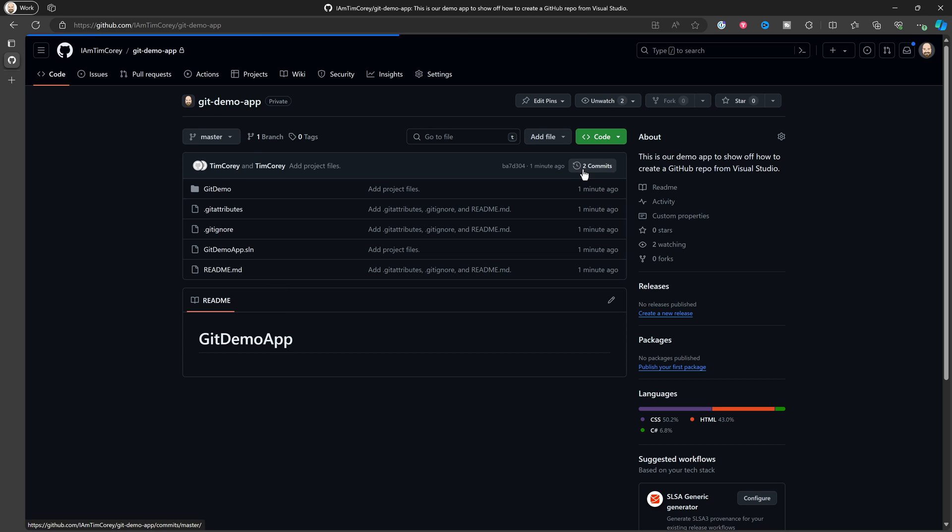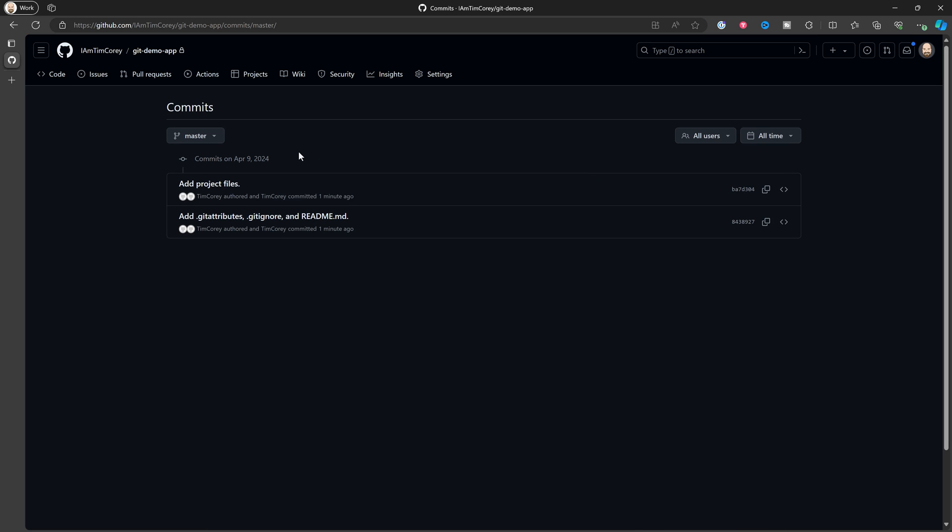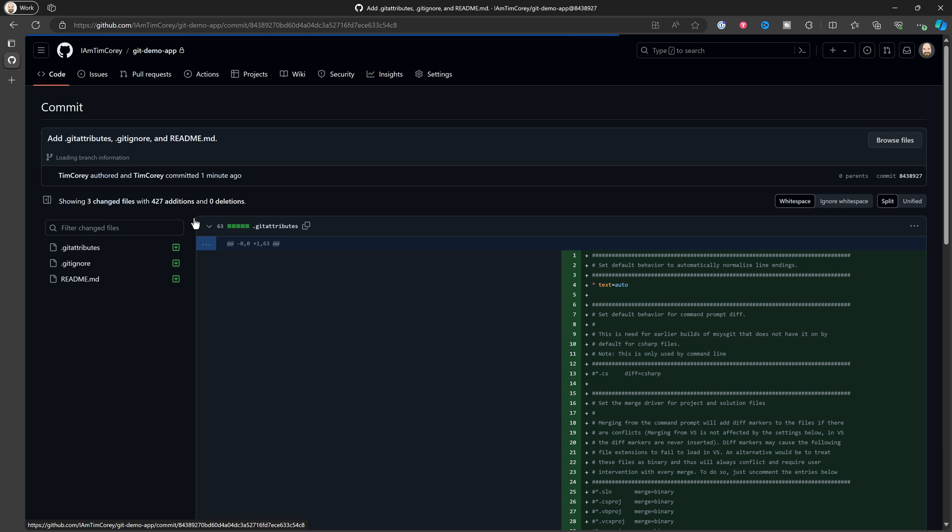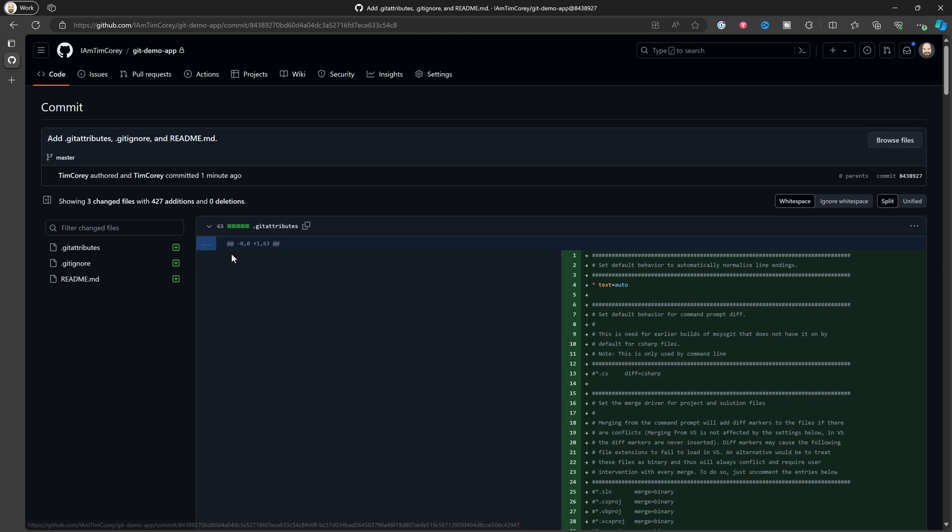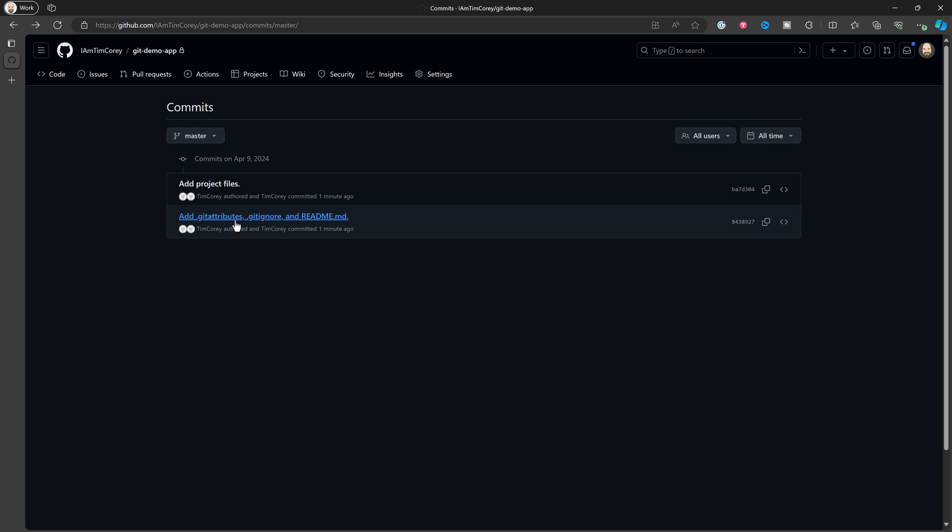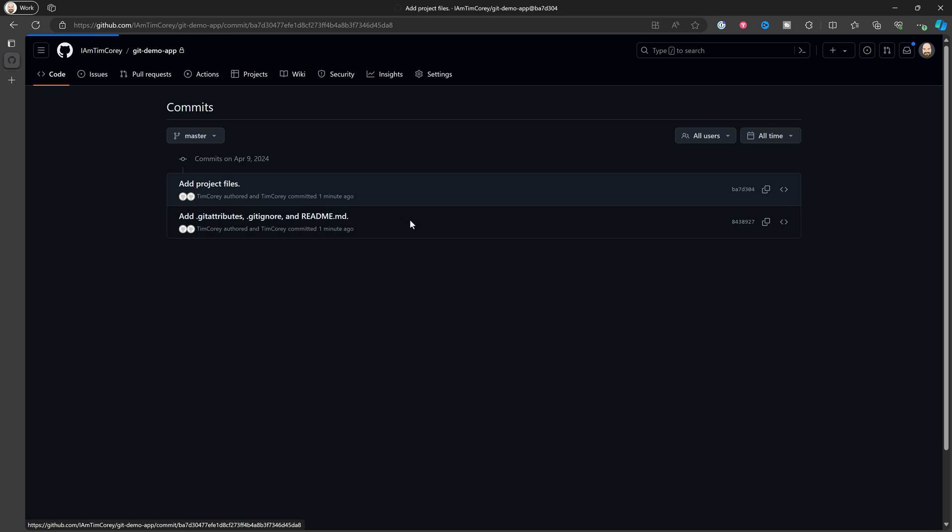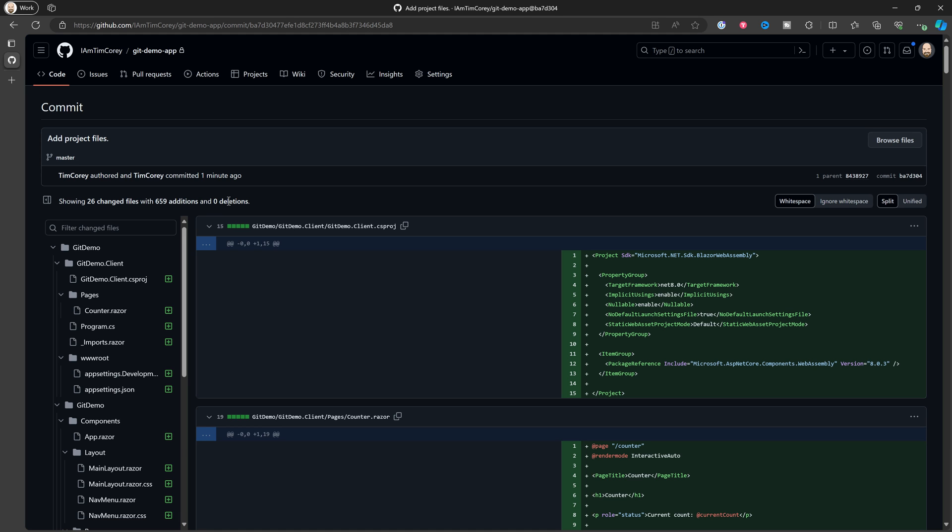And if we look at commits and look at what we have, we have this commit right here, which adds the get attributes file, the get ignore file and the readme file. That's our one commit.